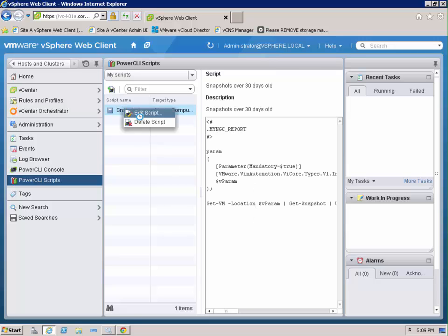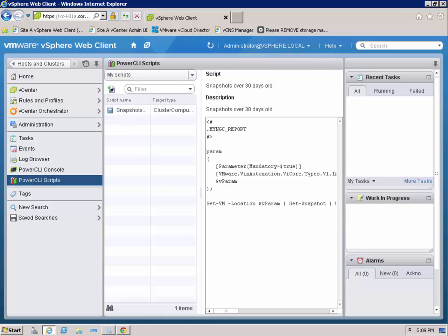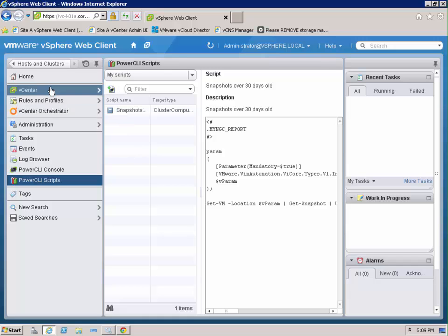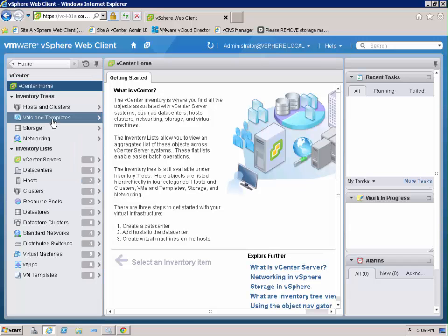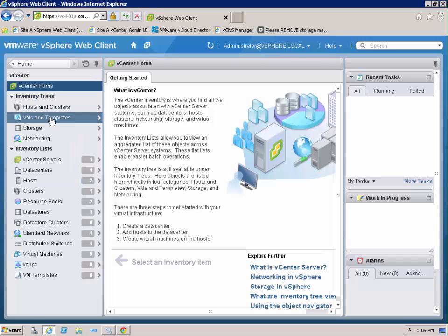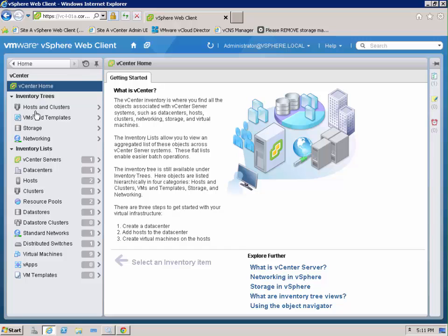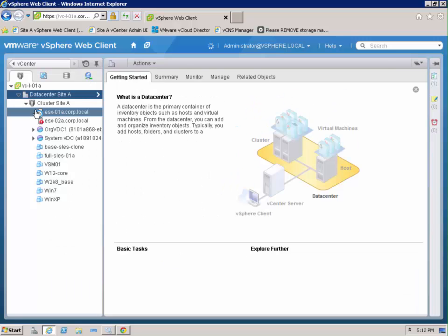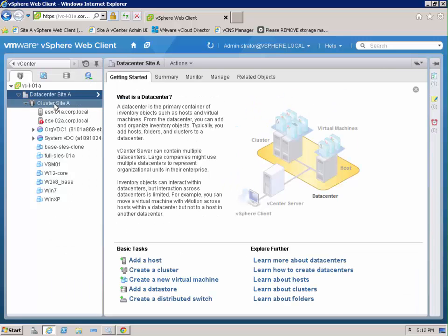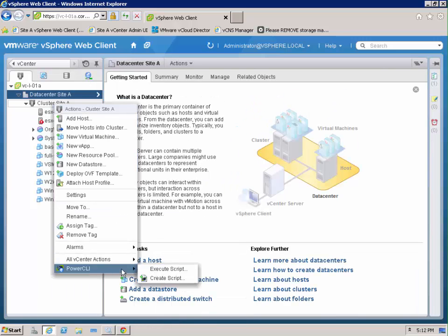And we can edit those from here or we can delete those as needed. But let's go back to our cluster. We can right click on our cluster.